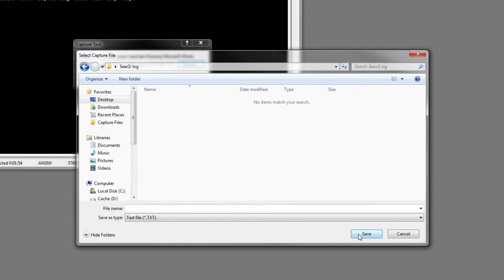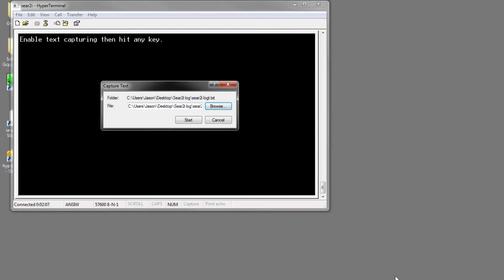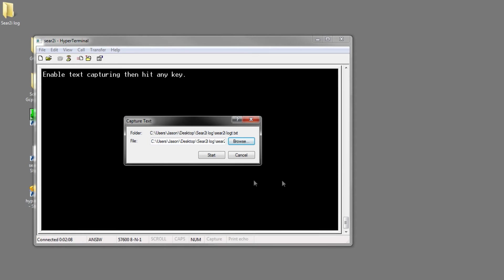Now we created a folder called seer2ilog. Open that and what do we want to name it - and this is a text file. Save. Now we want to click Start.